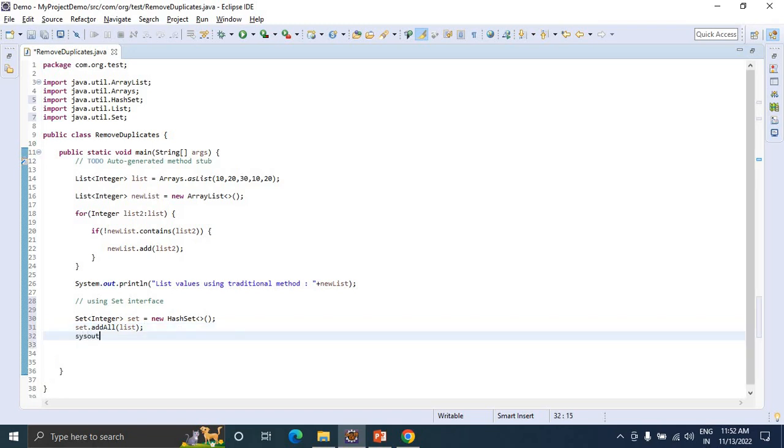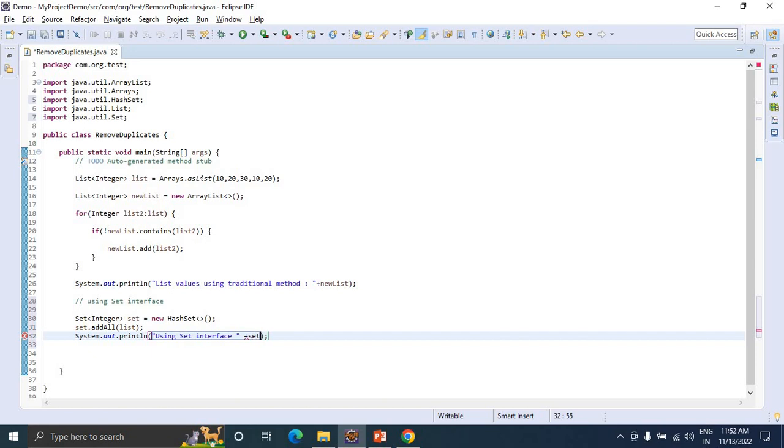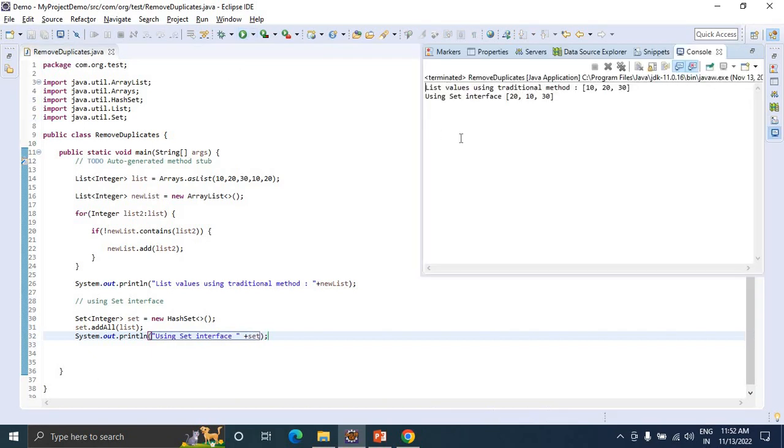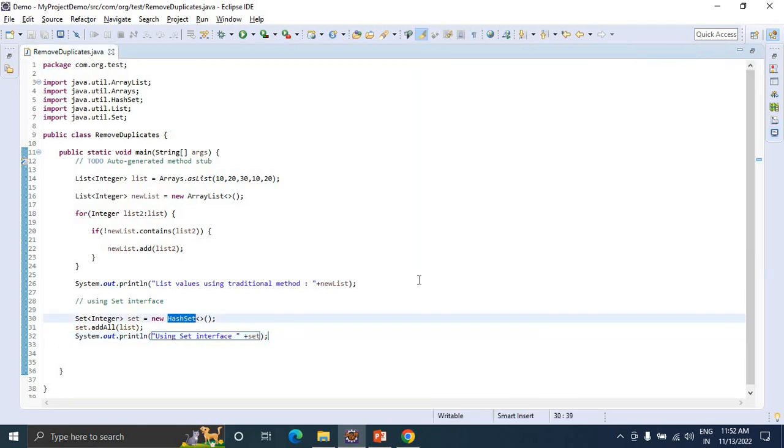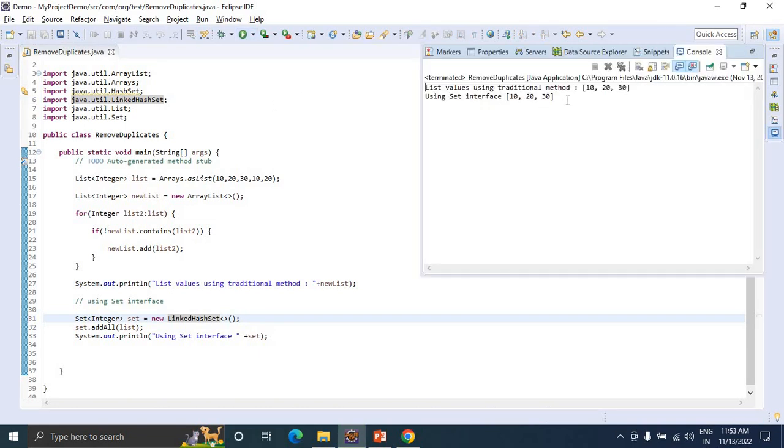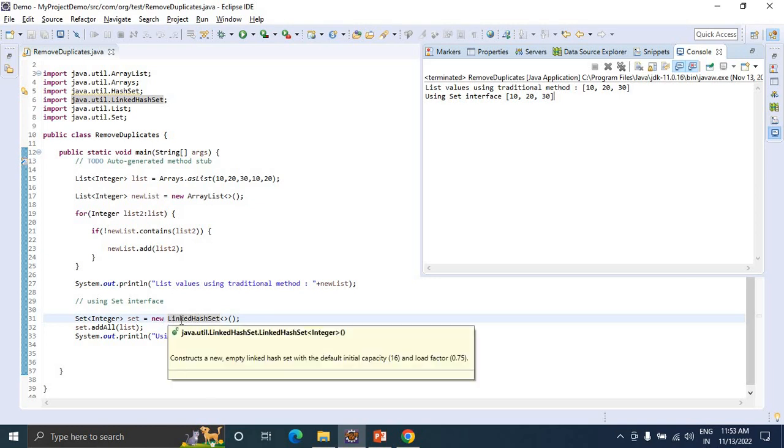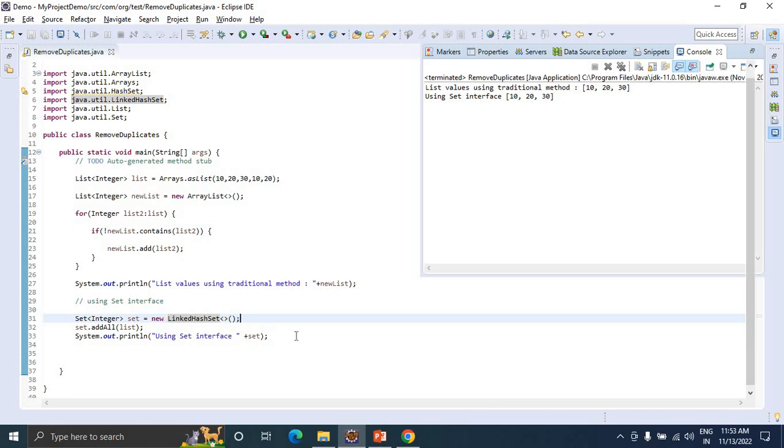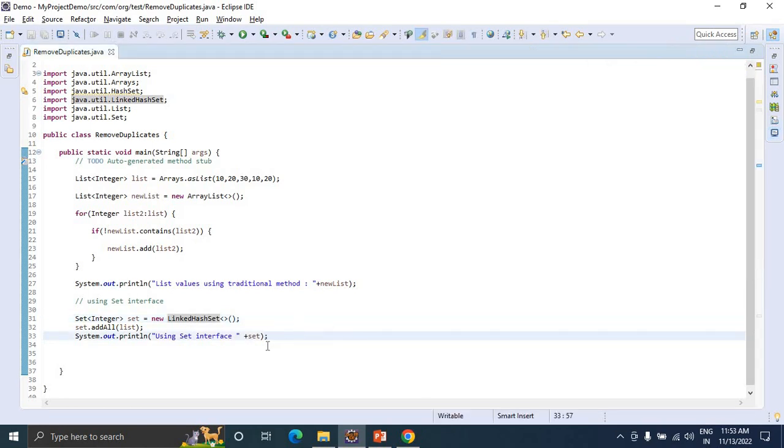Now print the same values using Set interface. Let's print the values - we can get only unique values here. We can also use LinkedHashSet. Import the same and run it. You get the values 10, 20, 30. The difference between HashSet and LinkedHashSet is that LinkedHashSet maintains insertion order. This is method number two.